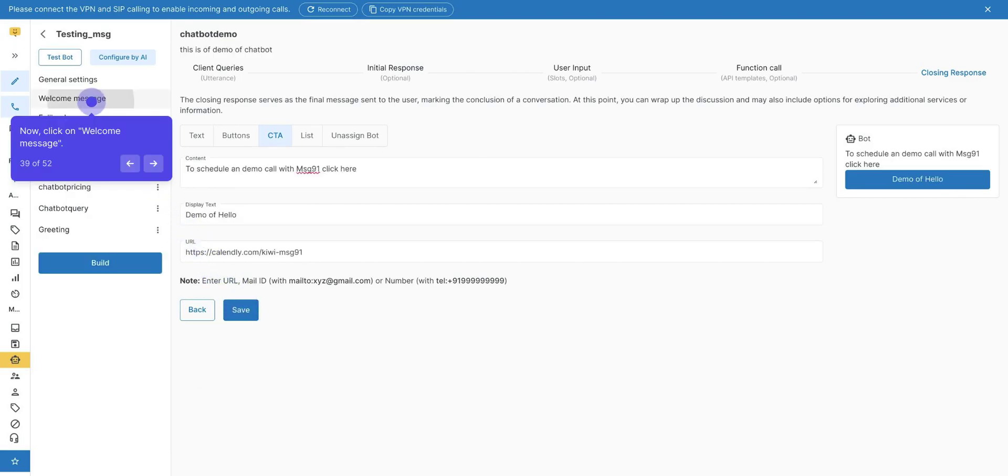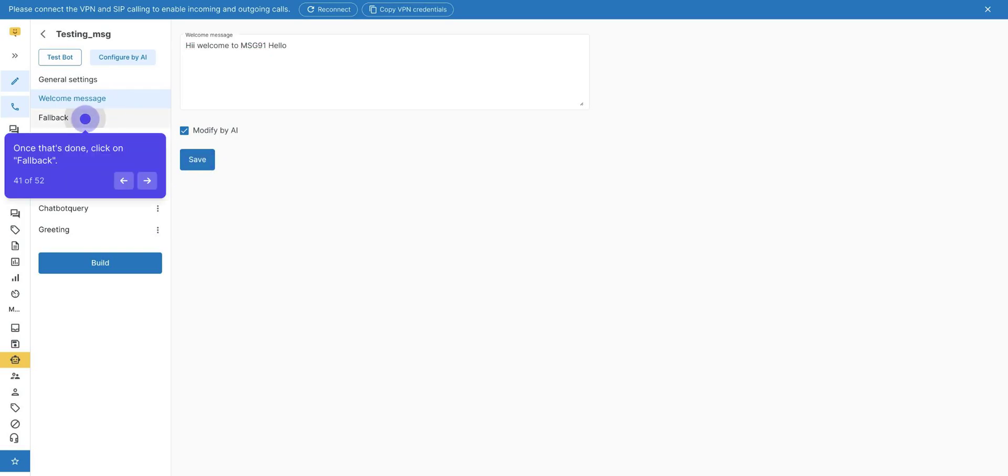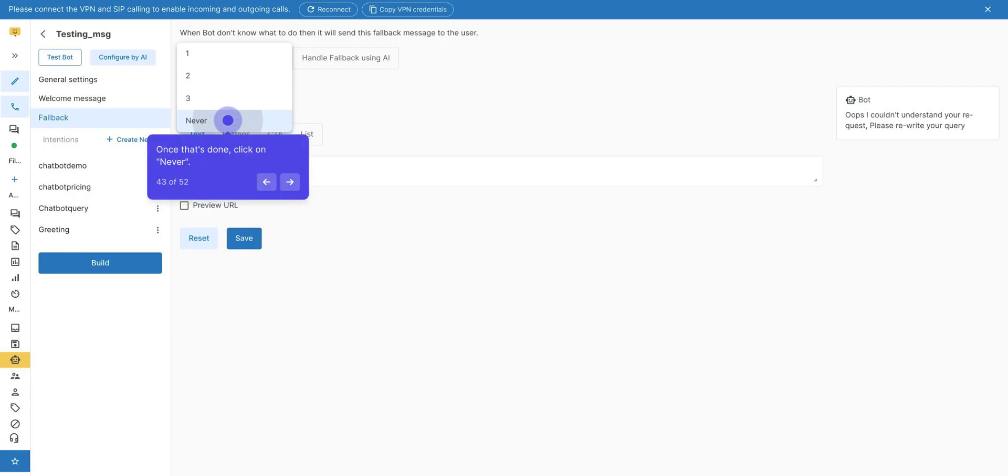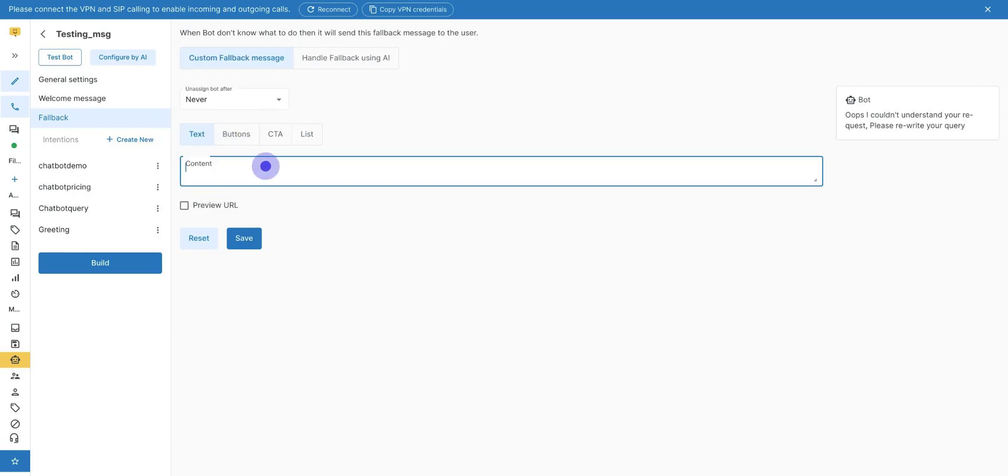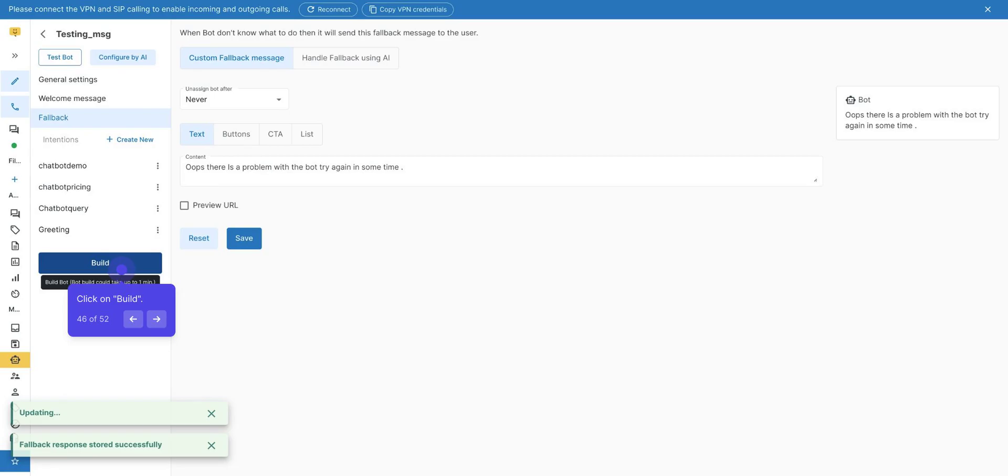Now click on Welcome Message. Give the welcome message. Once that's done, click on Fallback. A fallback message means if user input is not recorded in the intent, it will automatically show this message in the chat. After that, add content to the fallback message. Once that's done, click on Save. Click on Build. It may take one to two minutes.